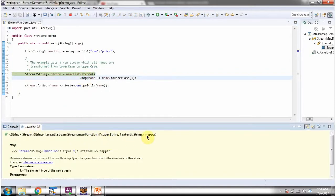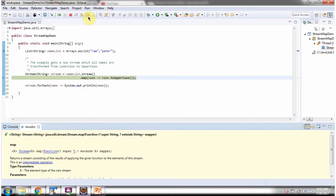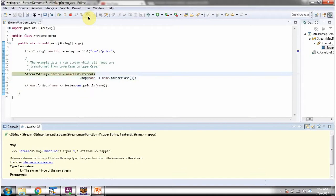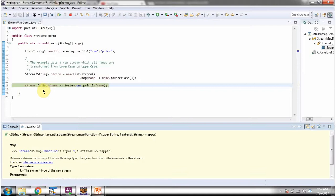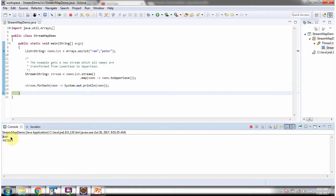The map method accepts a mapper. Here you can see the mapper — what it is doing is converting lowercase names to uppercase names. The map method returns a sequential stream. Then I am calling the forEach method of the stream and displaying the names one by one. Here you can see the output.